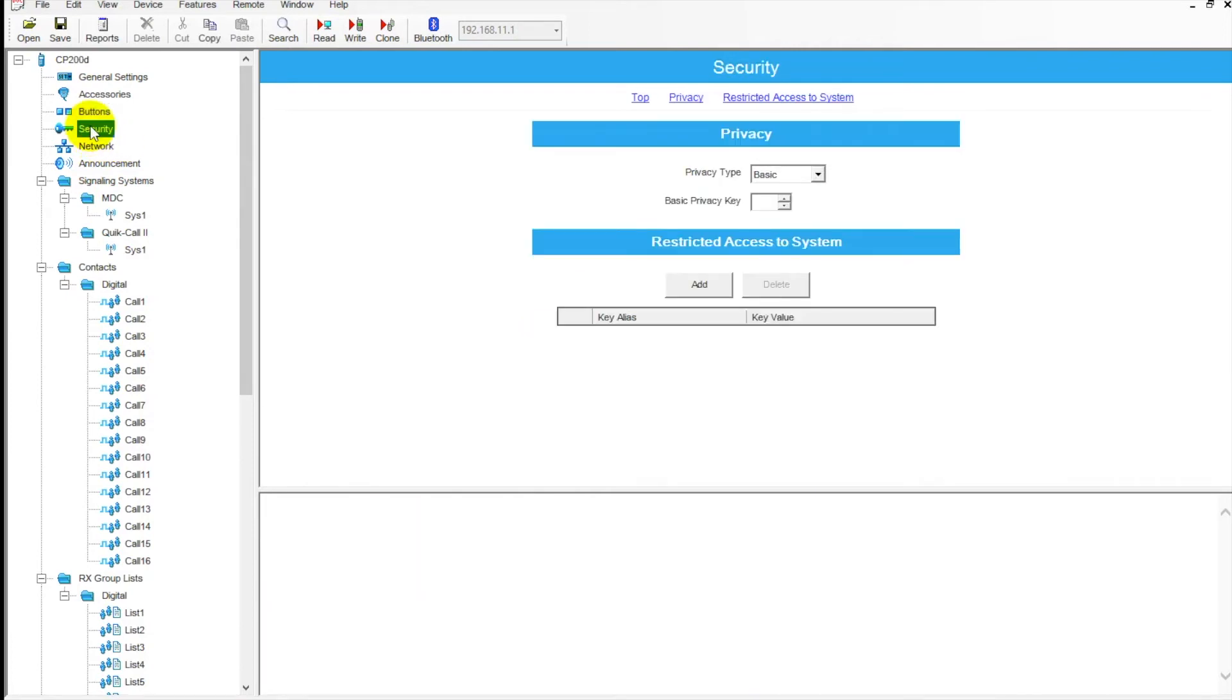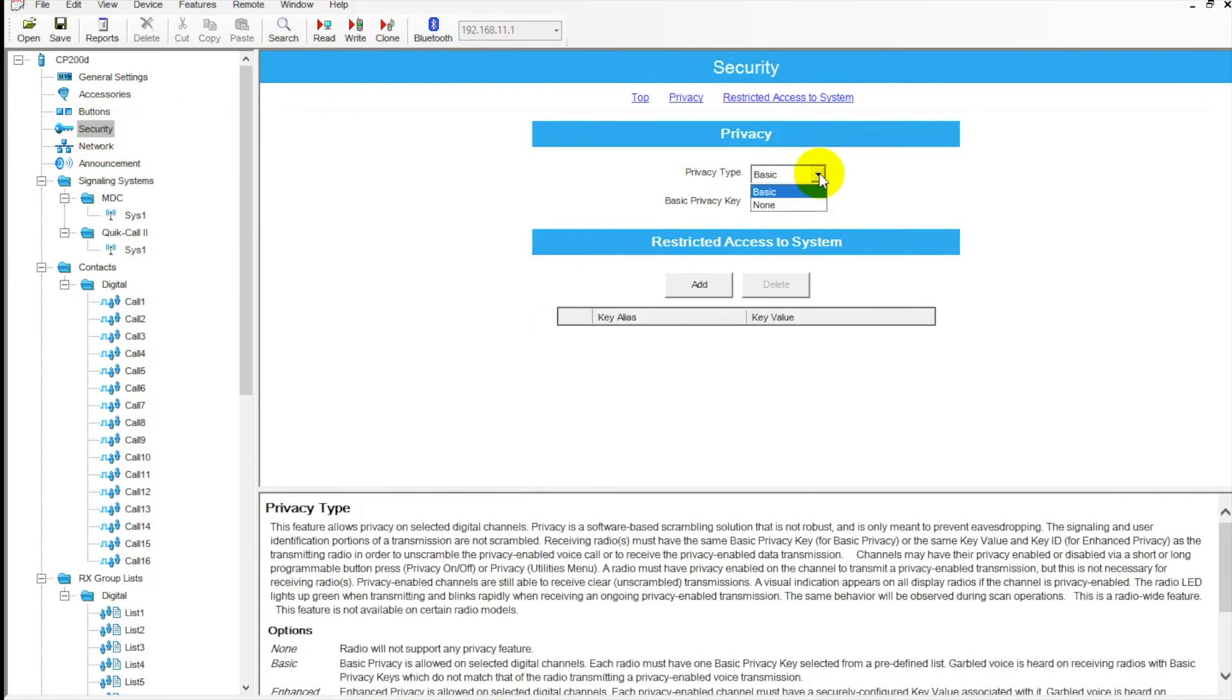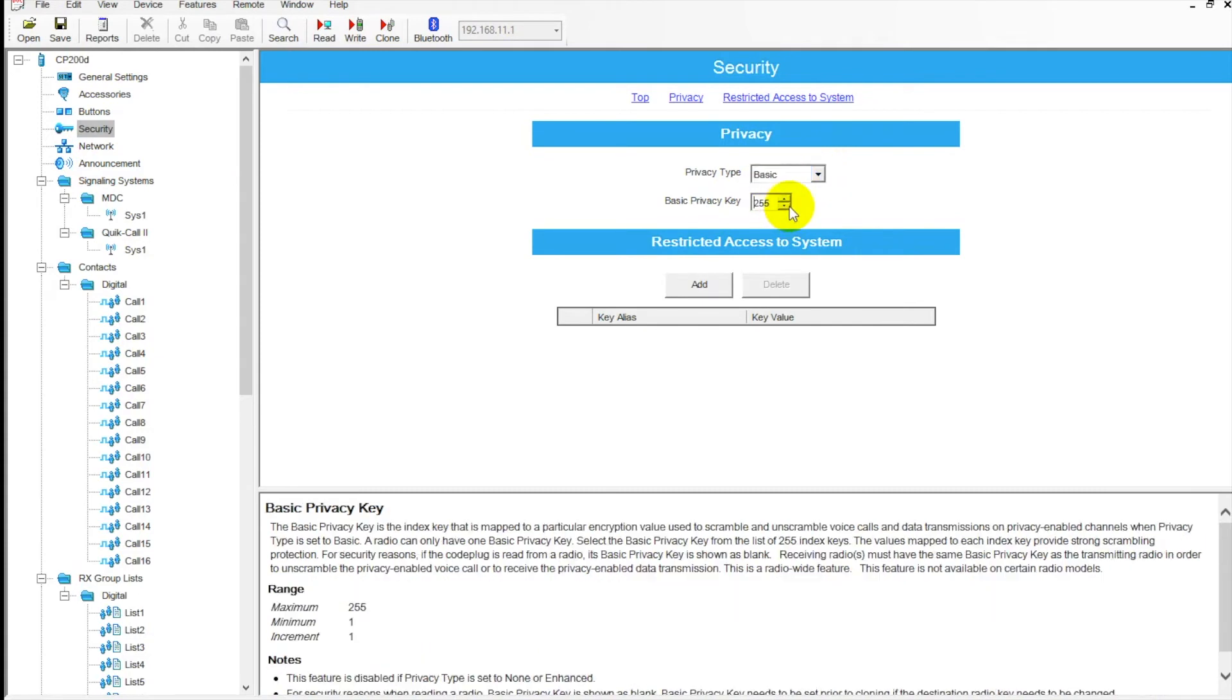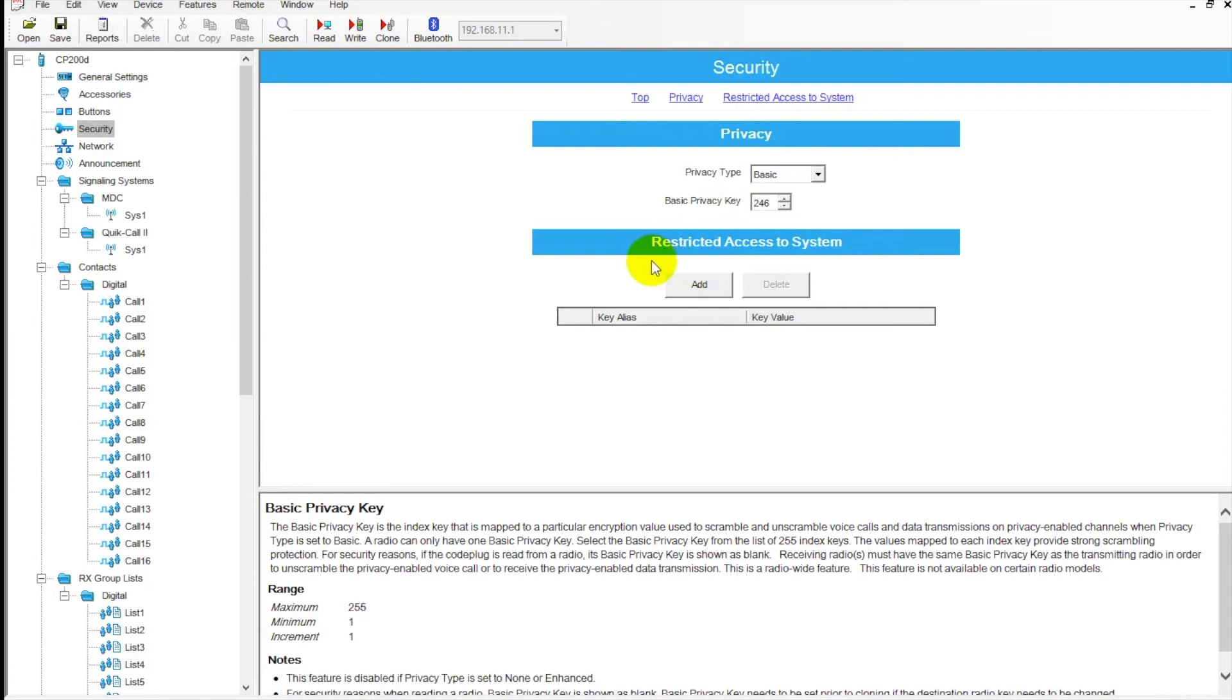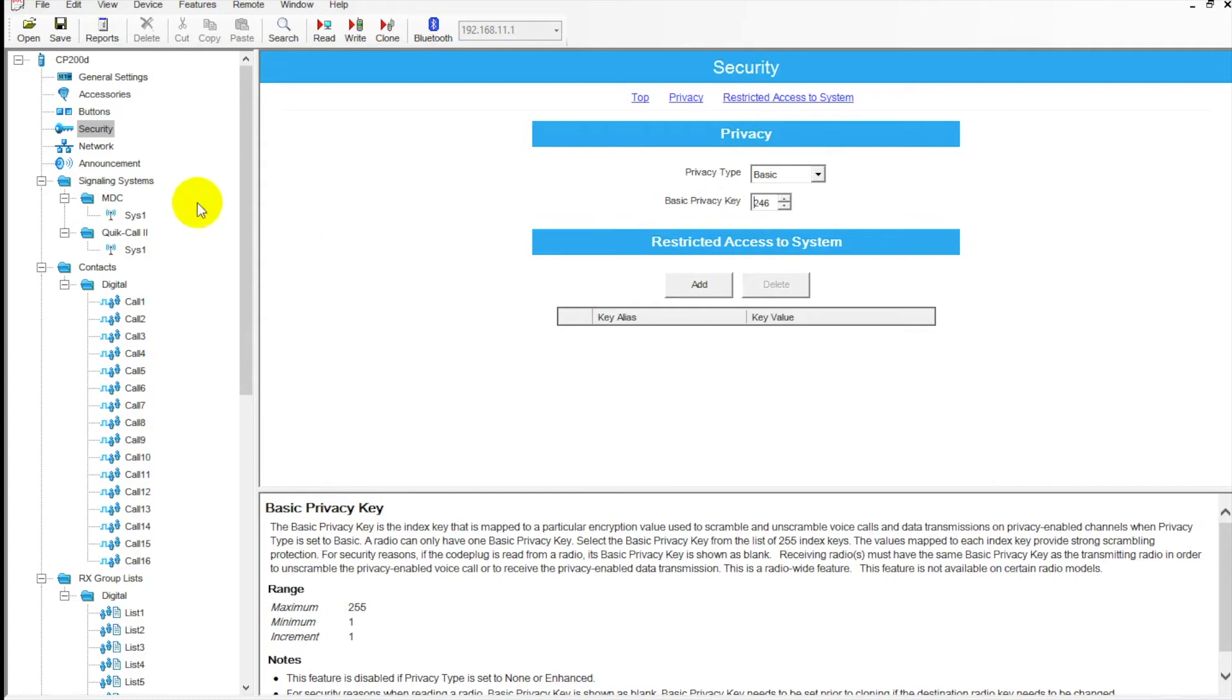Next tab down here we have security. This is where you can adjust and have a little bit of security on your radios. You can have a basic programming key here, and then you can also restrict access to a system like a repeater system based on this number. Got an explanation down here of how that works, but great little feature in the radio nonetheless.